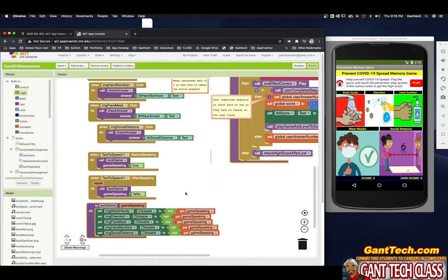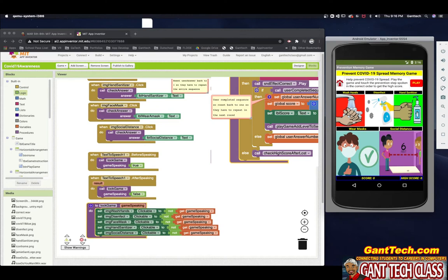Now when we play the game, the user can't click while the app is telling you what to do — you have to wait. Let's refresh it and see. Disinfect. I couldn't click anything — I was trying to click Disinfect and it wouldn't let me. So that fixes our little bug. It locks it until after it's done speaking. Really, really simple to do.